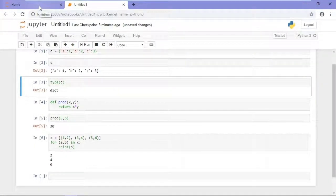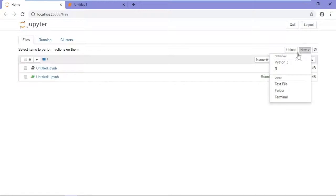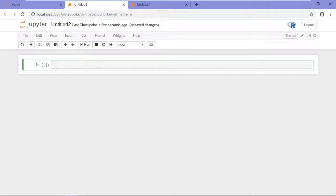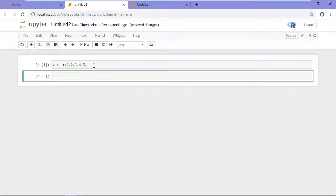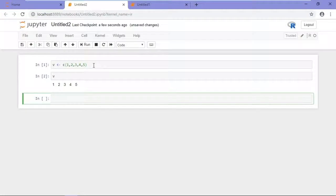Now I'll click New, and this time I'll select R. And this opens a notebook with the R kernel running in it. For example, say I wanted to create a vector. And like in the Python notebook, Shift-Enter to run that, and if I type V, I'll see that there's my vector.